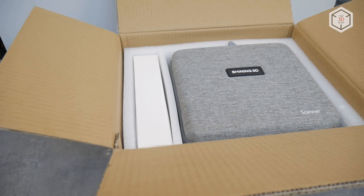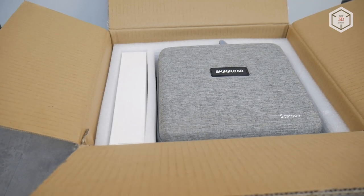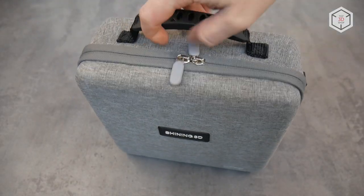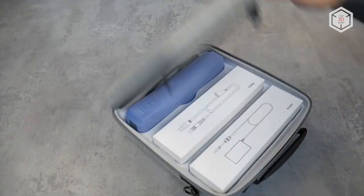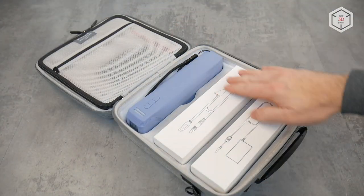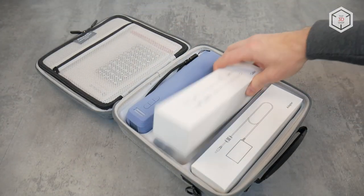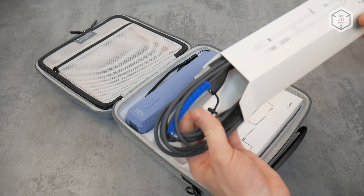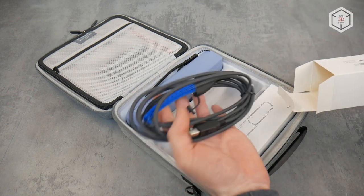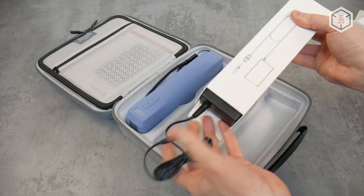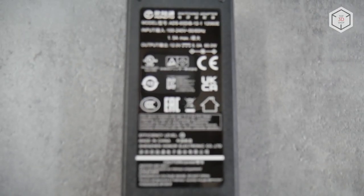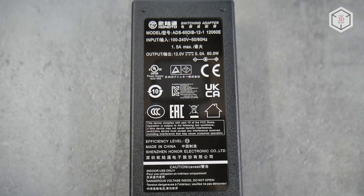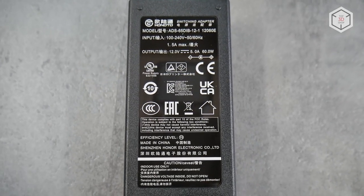The scanner comes in a small box with the package consisting of a convenient carrying and storage case, which in turn contains the scanner itself, a data cable for connection to a computer, and a power adapter. The 12-volt power supply allows the scanner to work from a car's onboard network or other power sources.